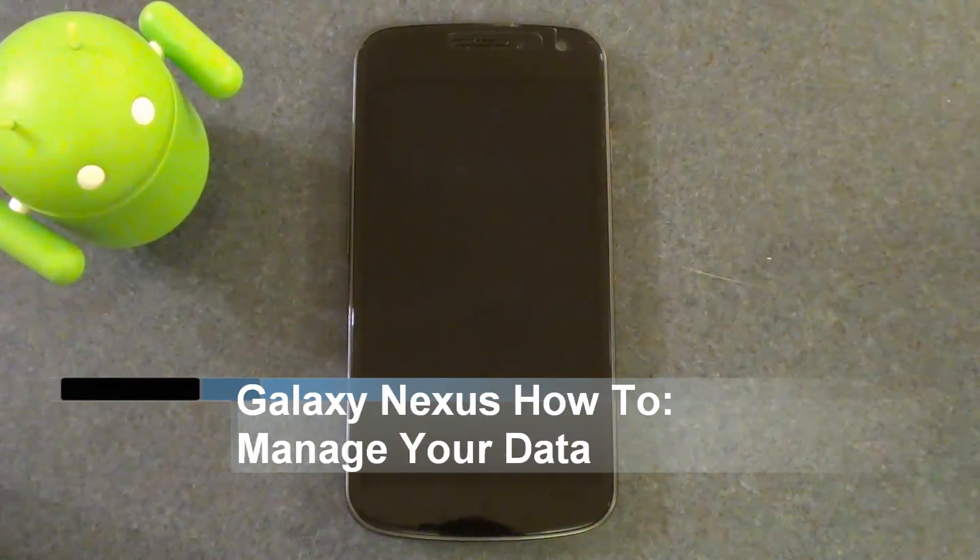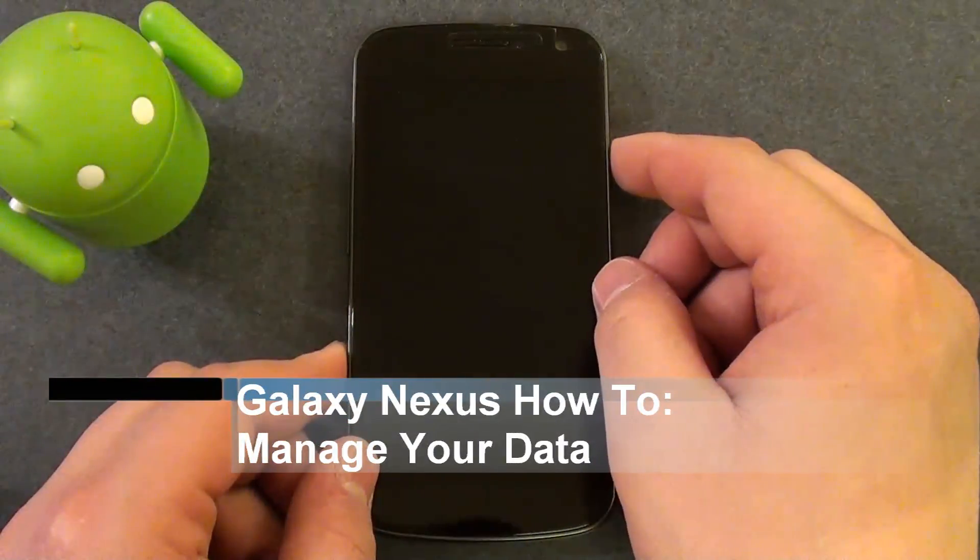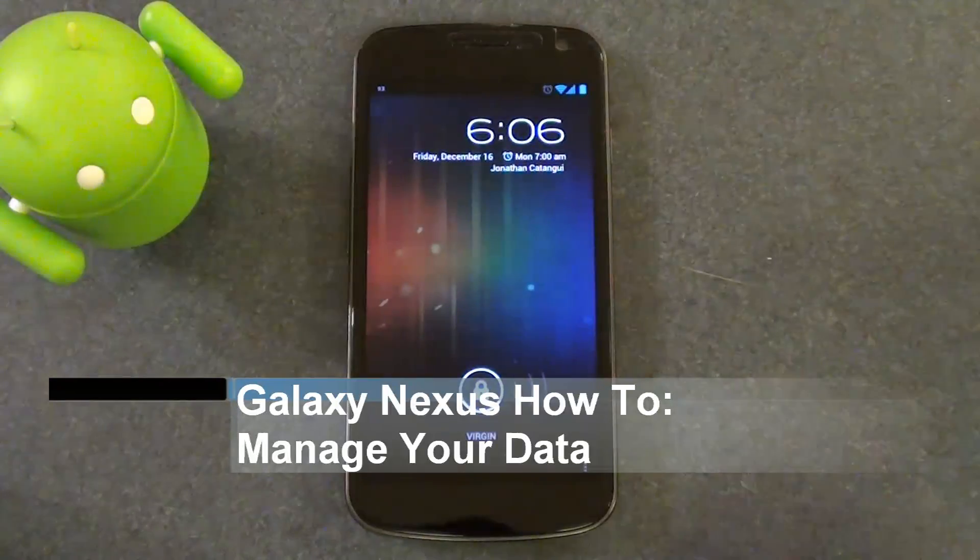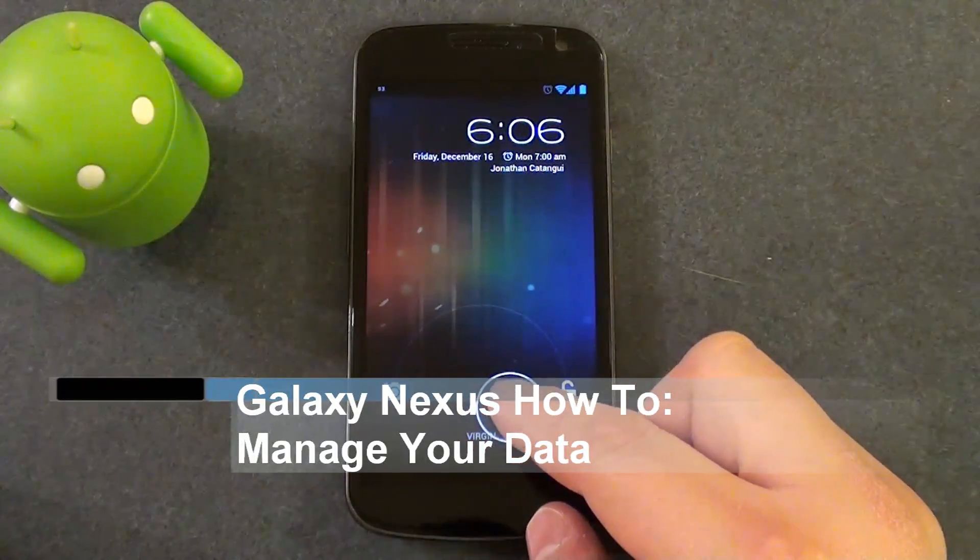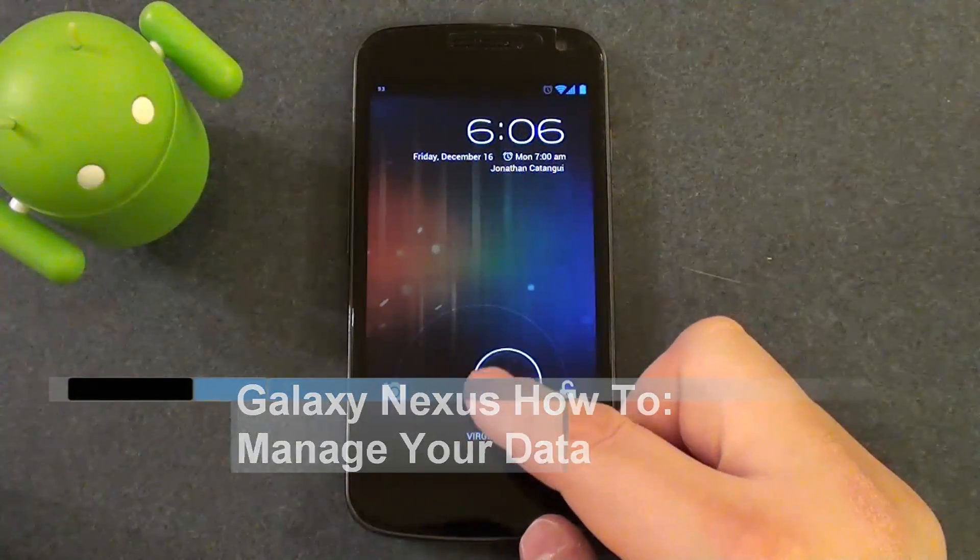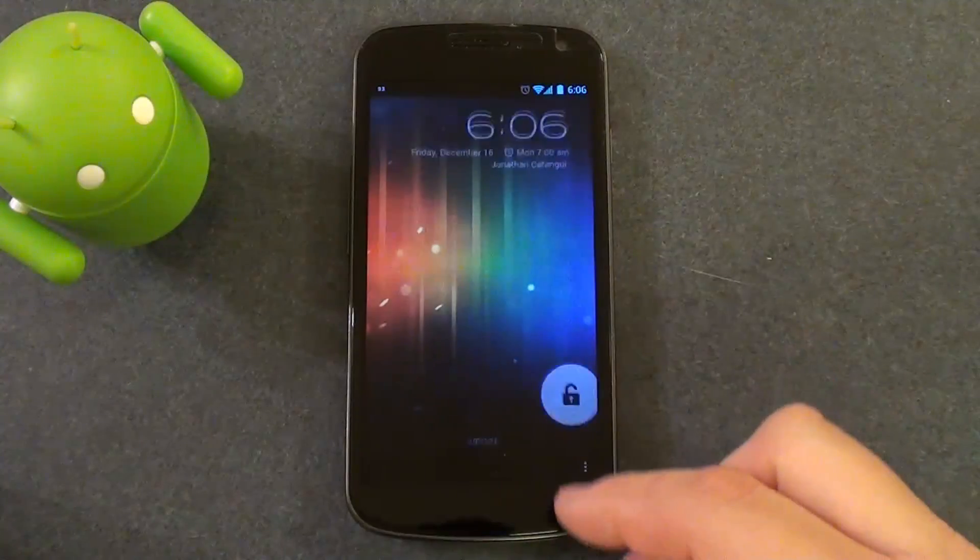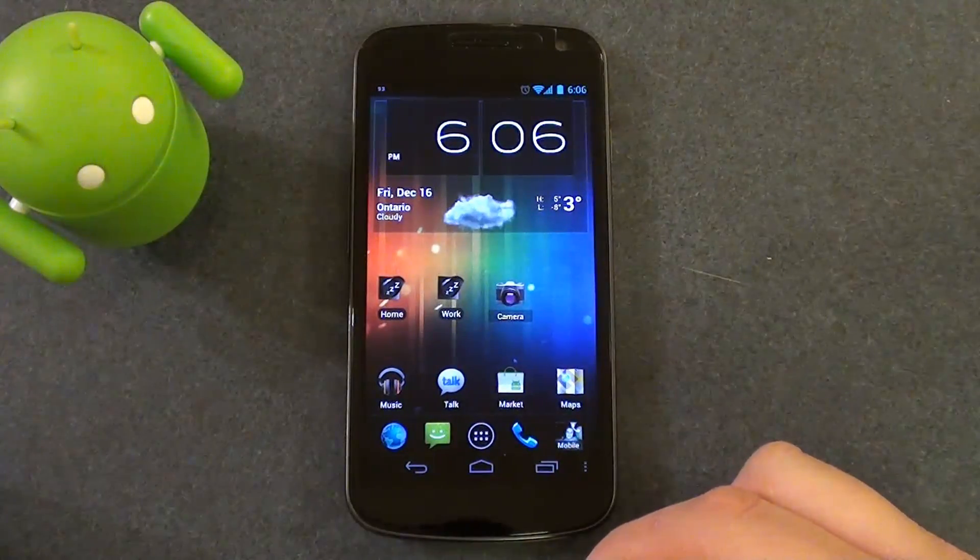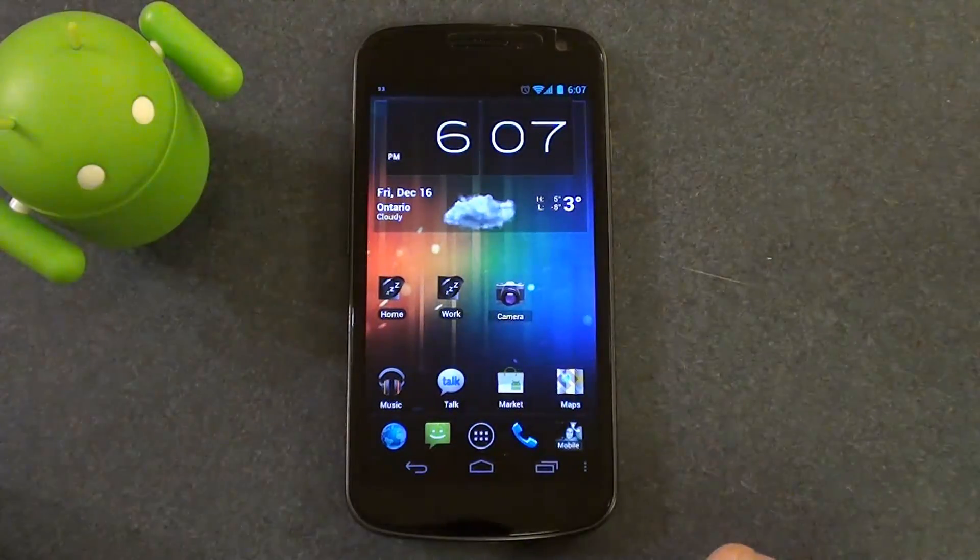Hey everybody, this is John for techa.ca. So today I'm going to show you how to view your data usage and set data caps on your Galaxy Nexus.